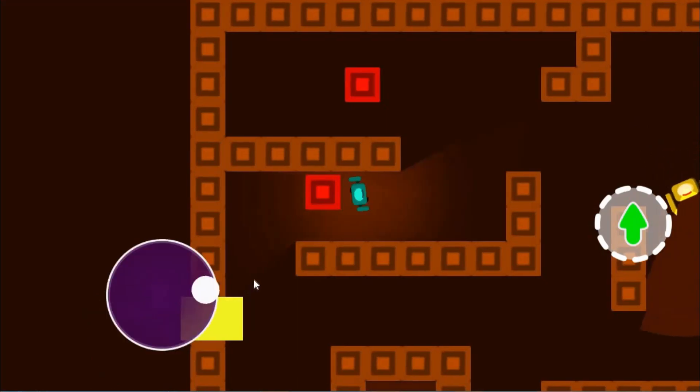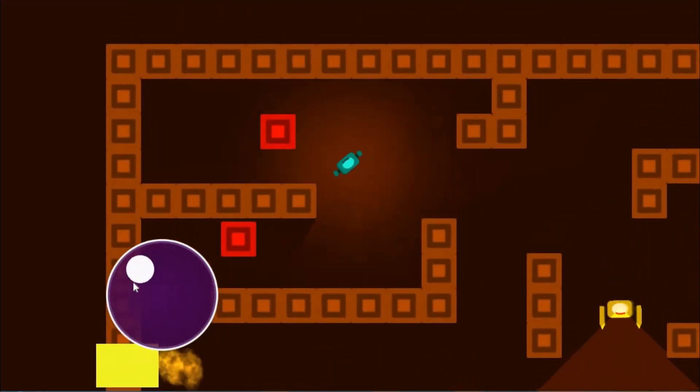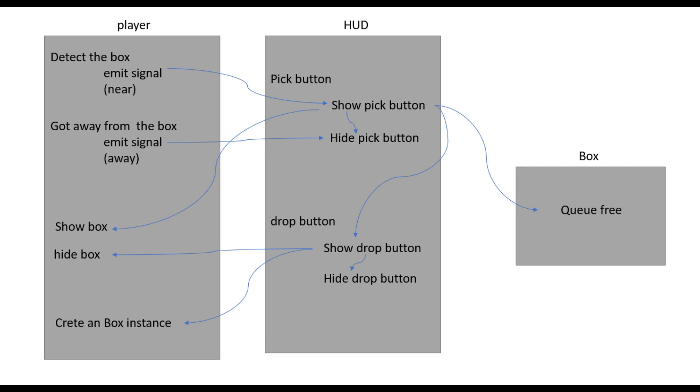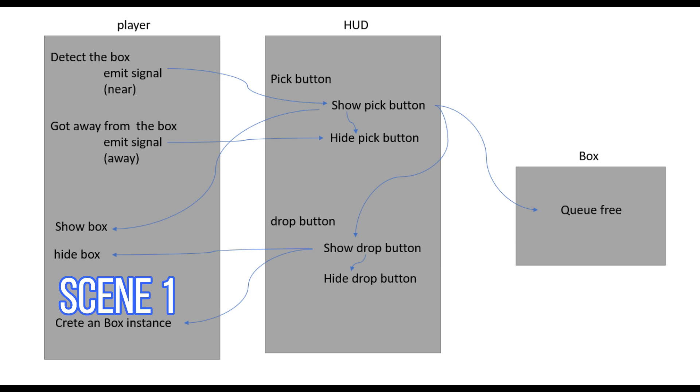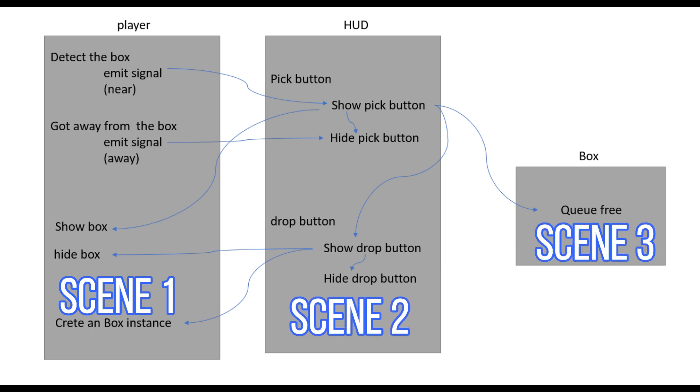Now before jumping into Godot, let me explain how it's gonna work. So here I have an image explaining the whole mechanism. Each block represents an individual scene. First we have a player, then we have an HUD scene where we will show all of our buttons, and a box which we are going to pick.